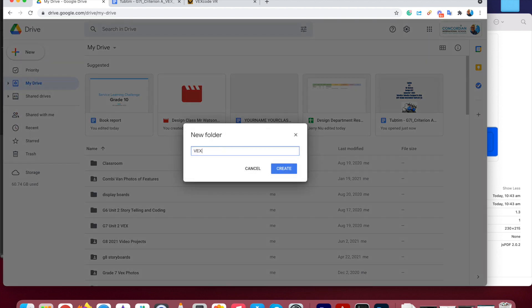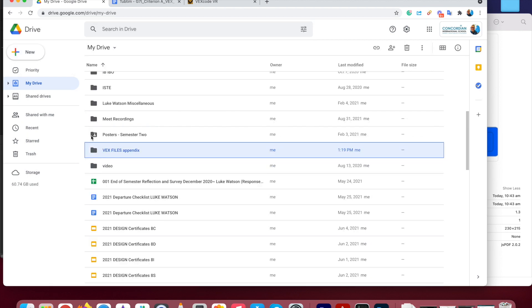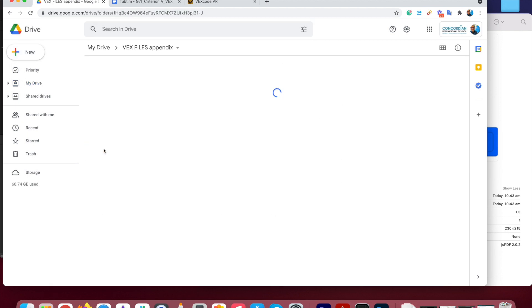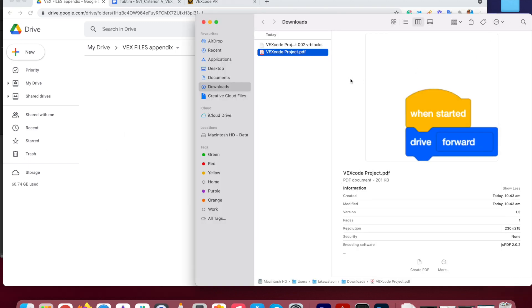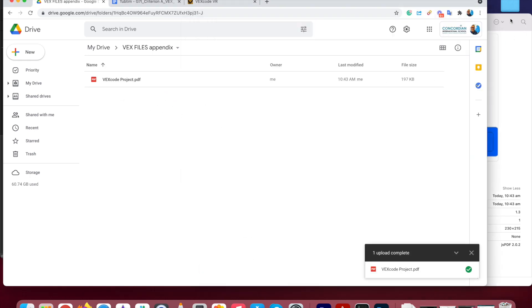Let's call it VEX files, the appendix. I'm going to call this the appendix. So there's your new file should appear. I'm going to open that up. Now, we want to drop the two files that we've downloaded. So I've got the, here they are here. There's the PDF of the code. So I'm going to drop and drag that into that folder.